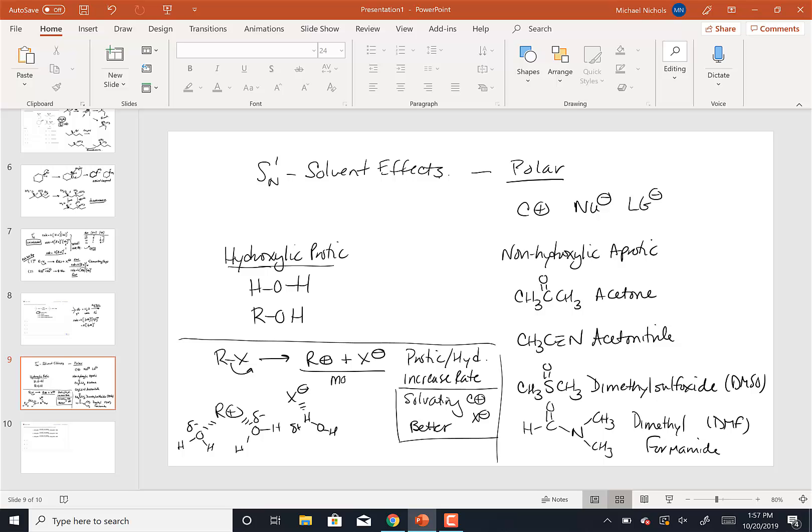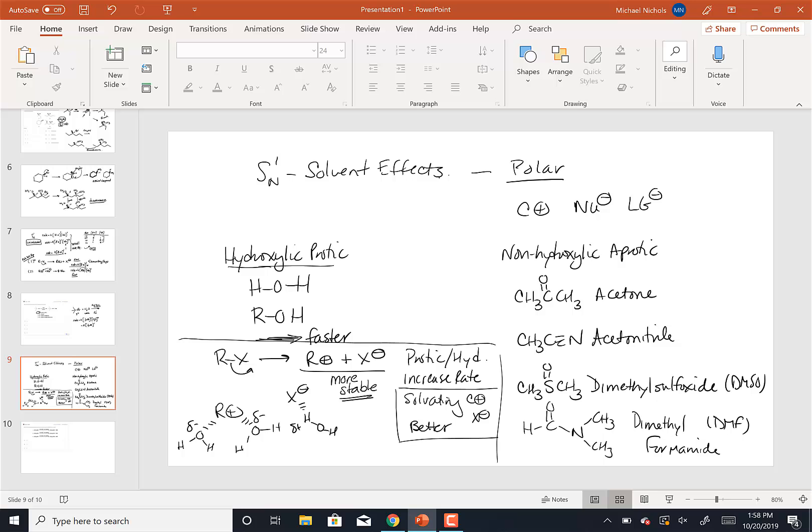That makes the products more stable because they're better solvated. What did we learn about acid-base equilibrium recently? We said that the more stable you can make the products, the more the equilibrium will get pushed. But in this case, what happens is the more stable we can make the products, the faster the reaction will occur because the products will be more stable. And so, in this case, the reason that SN1 reactions, the rates of an SN1 reaction are increased by hydroxilic or protic solvents is because they solvate the products of the rate determining step better, making that reaction occur faster.